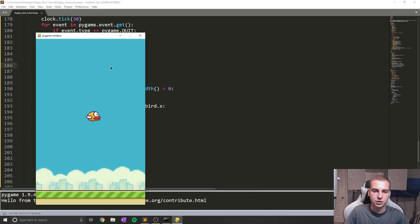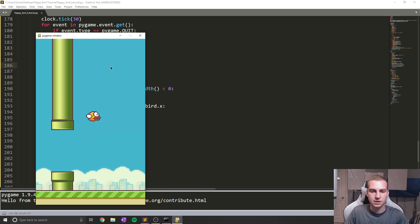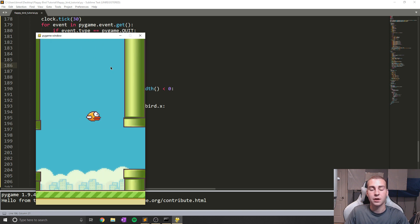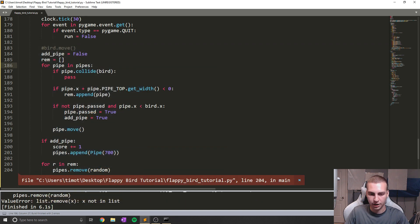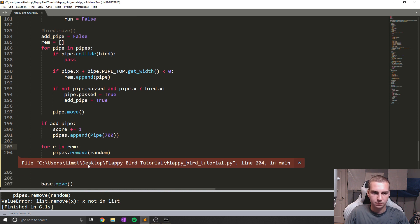Let's run this. And now we should see that our pipes start generating. And as soon as we pass one pipe, another pipe will generate. What is the error here? X not in list. Let me have a look at this and I'll be right back.